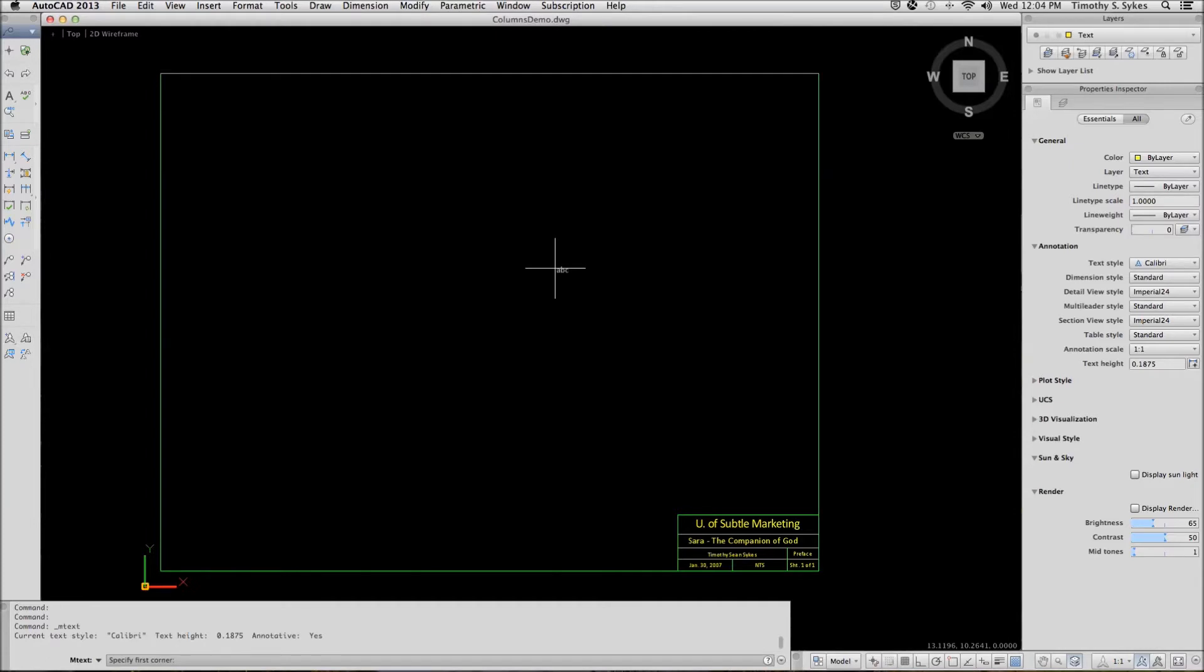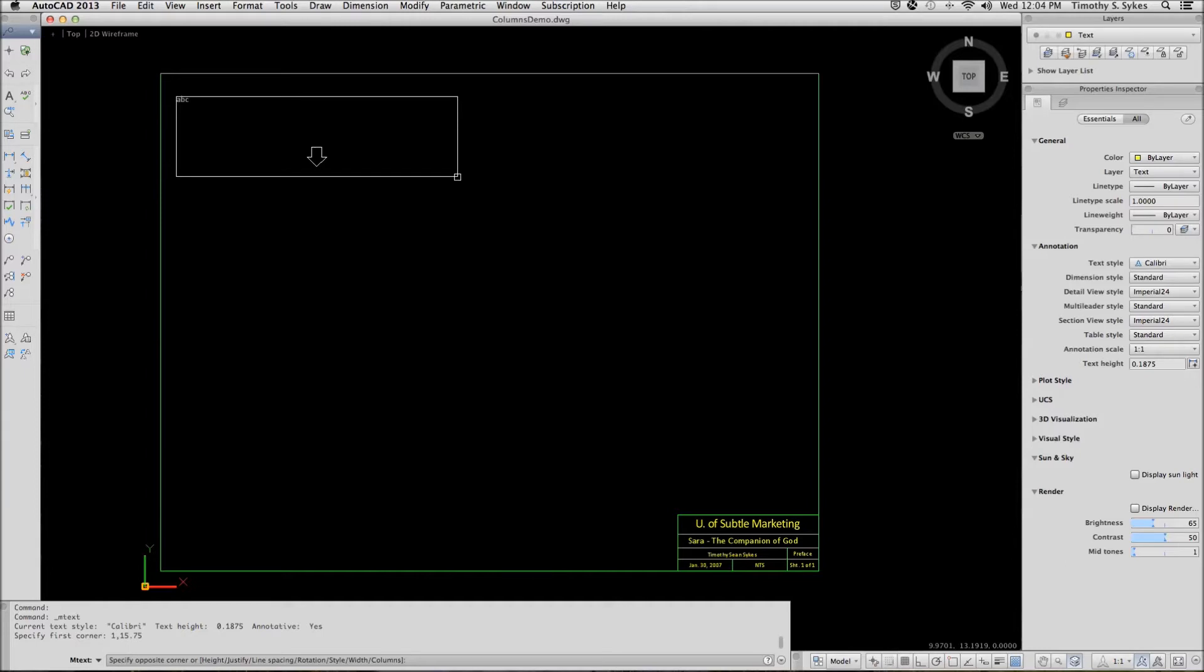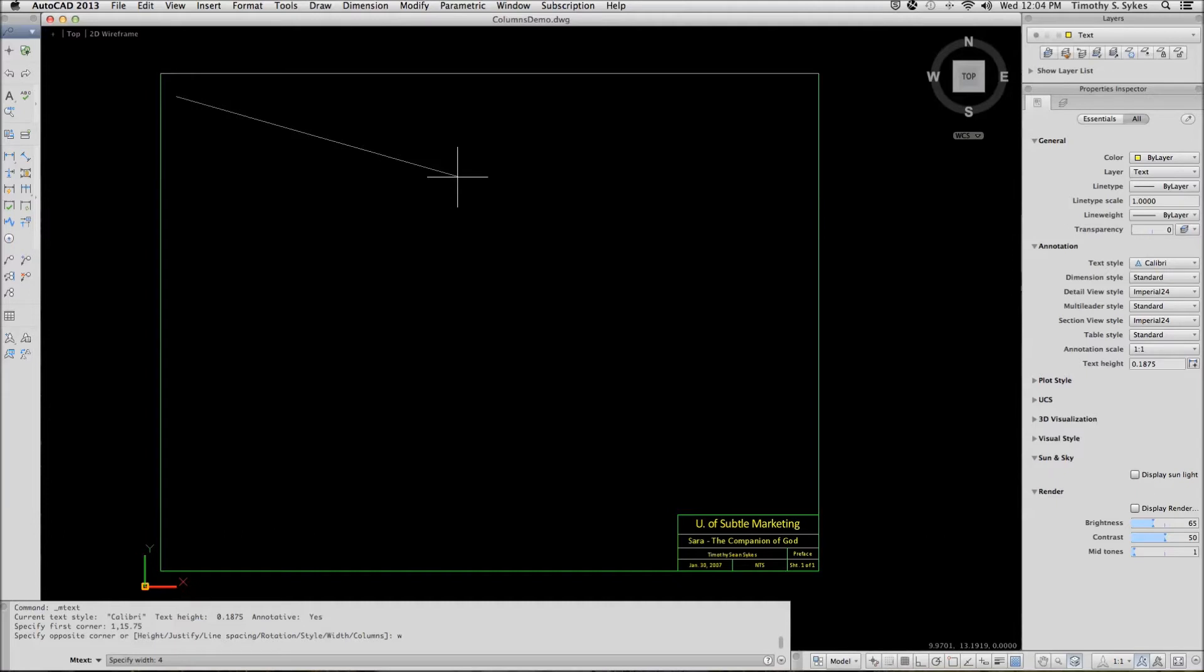Now AutoCAD wants me to specify my first corner. I'll set my first corner at 1, 15.75. That starts me in the upper left quadrant of my drawing file. I will specify the width at 4.75.